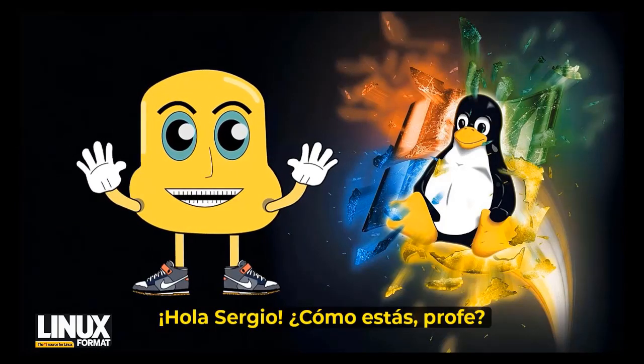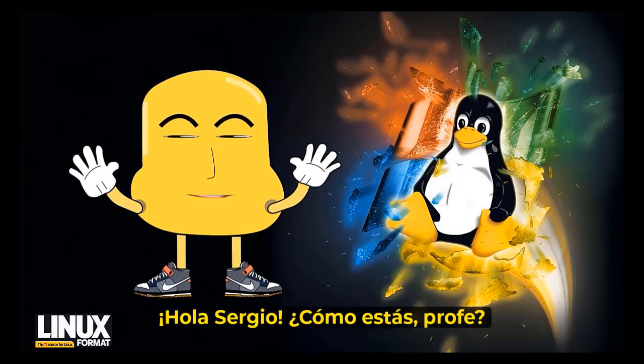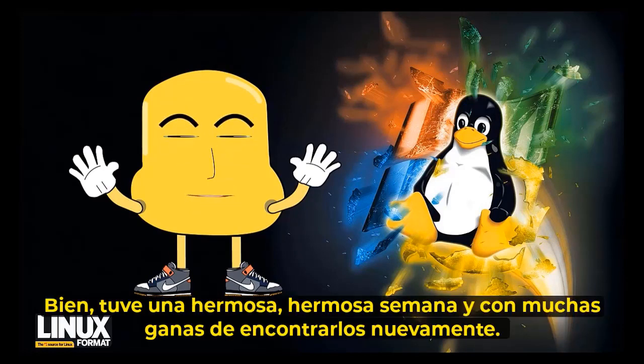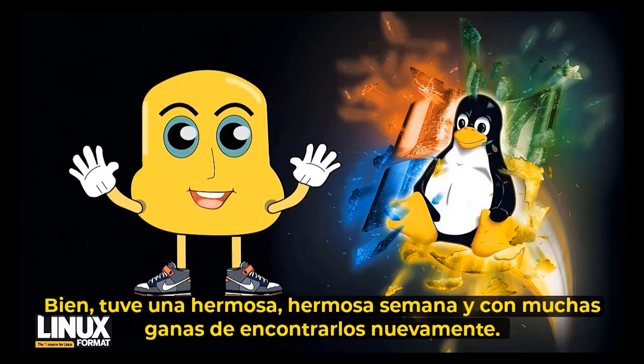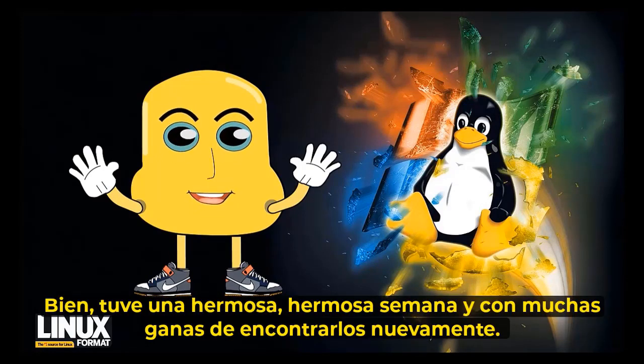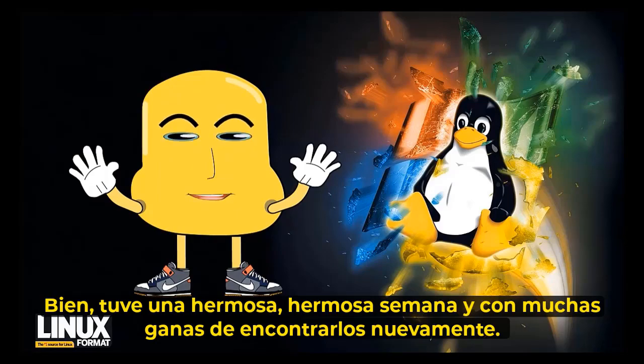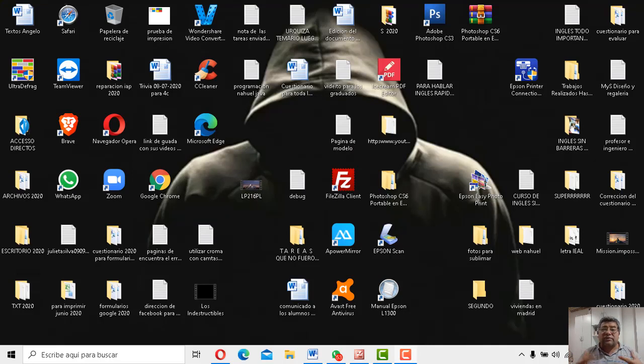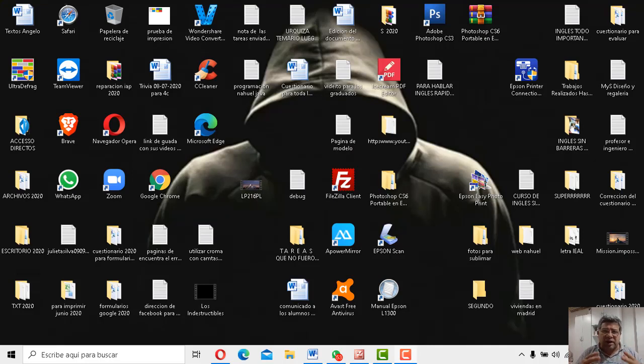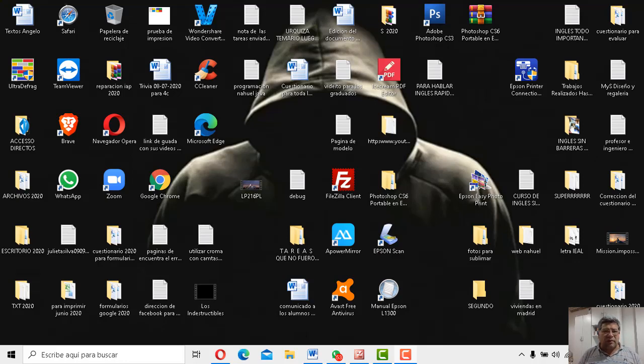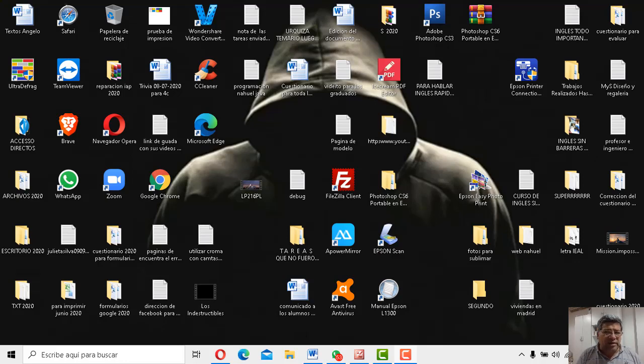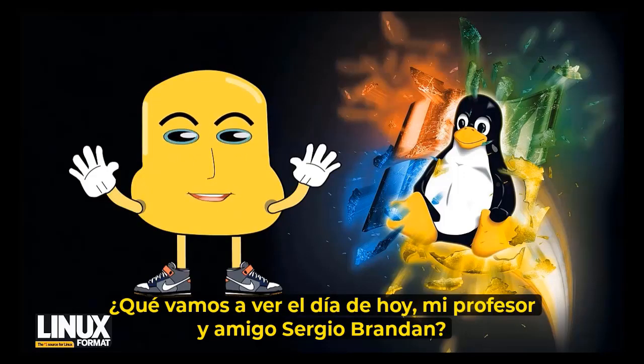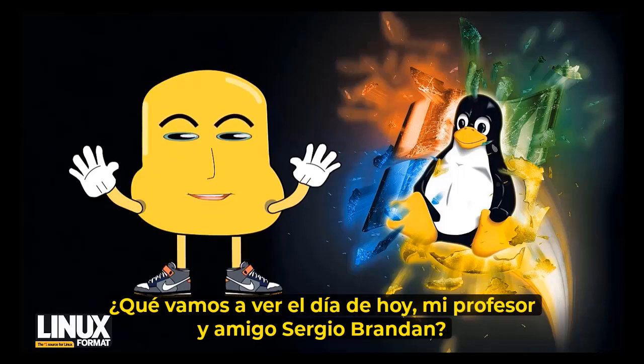Chau, Sergio, ¿cómo estáis, profe? Bien, hoy ha habido una bellísima semana con mucha boya de encontrarme nuevamente. Claro que sí, nosotros todos estamos contentos nuevamente por ver más. Así que una nueva semanita más para poder trabajar junto con todos ustedes. Yo sé que están esperando este día así tanto como nosotros. ¿Qué andremos a beber en la jornada de ocho, mi profesor y amigo Sergio Brandán?